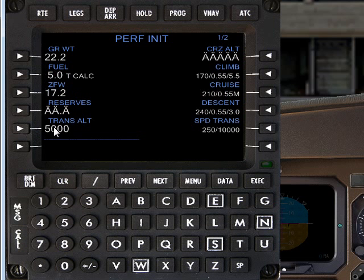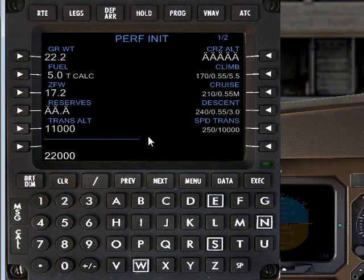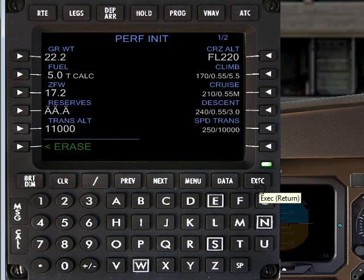Transition altitude in New Zealand is 13,000 feet, which is entered there. And for the flight, because we're heading south, we will elect a cruising altitude of 22,000 feet. You'll see that upon entering the cruising altitude, this green button has been selected again and we wish to press execute.